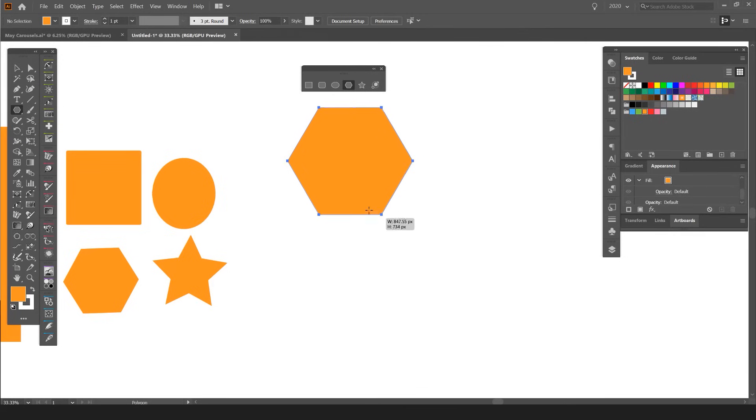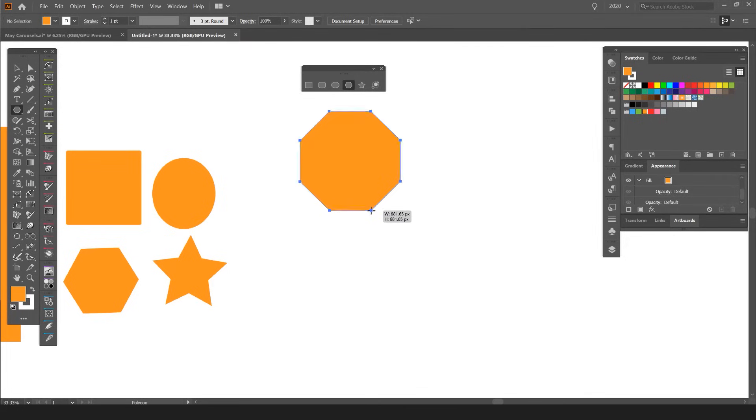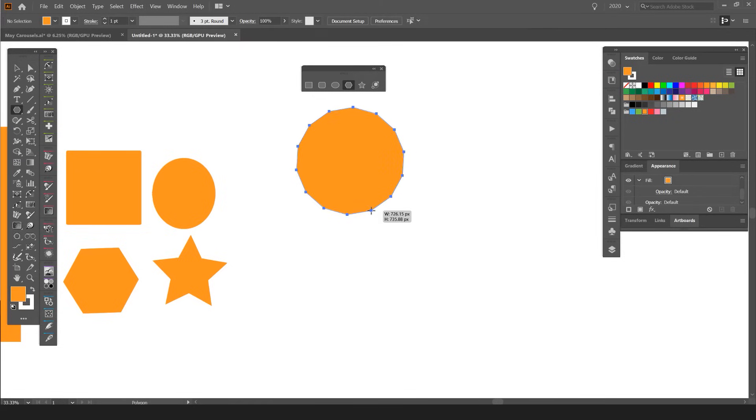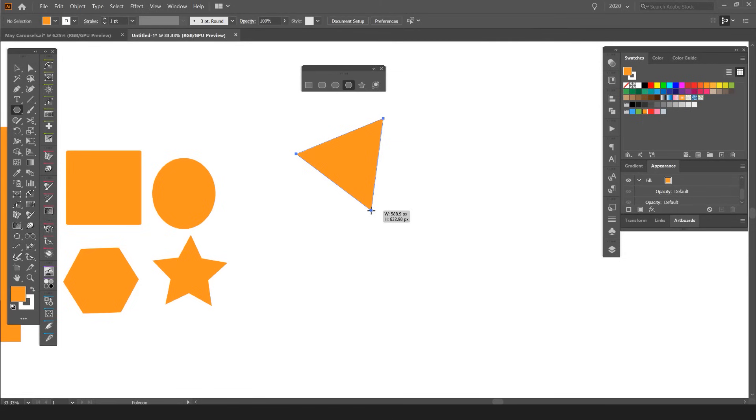When you press the up or down arrow keys, it's going to increase or decrease the sides. If you press up, it increases; if you press down, it decreases, and then I'll have a triangle.